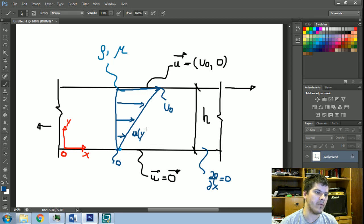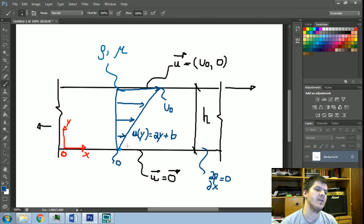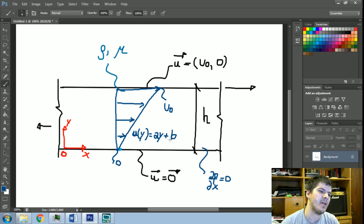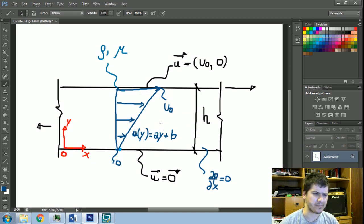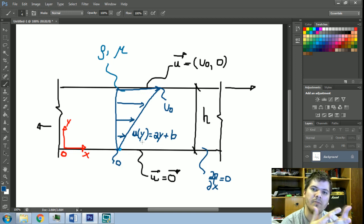Our solution will be given by a straight line. We have to determine which are the a and b coefficients. Using linear interpolation, you can see that b will be equal to zero and a will be equal to u₀ divided by h, where h is the length of separation between these two walls. But we will prove it from the beginning from the Navier-Stokes equation.